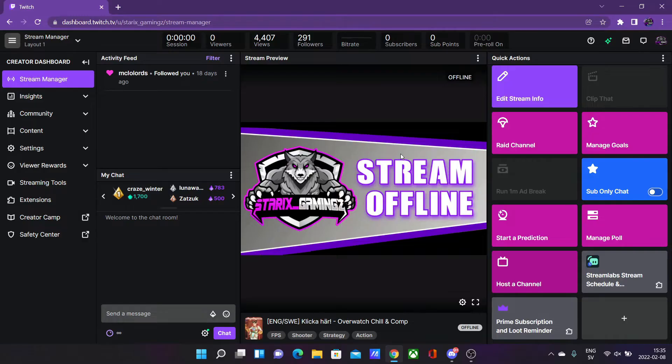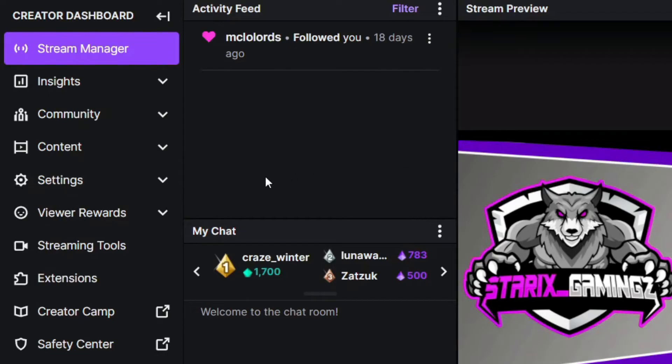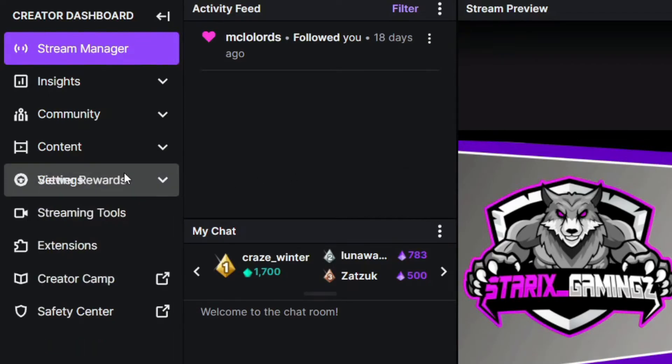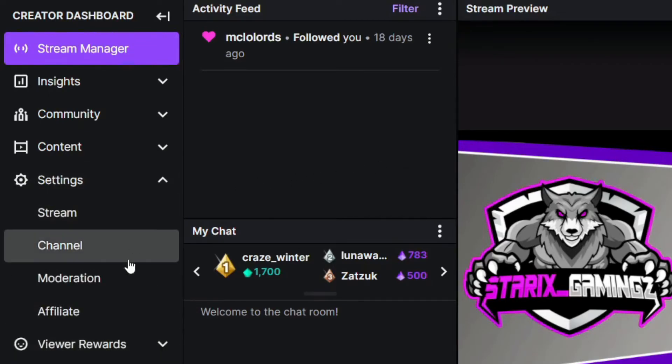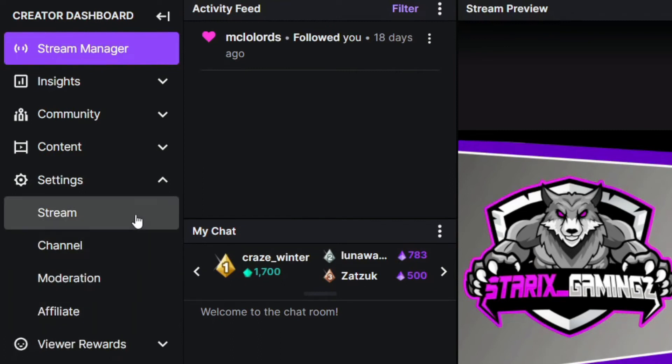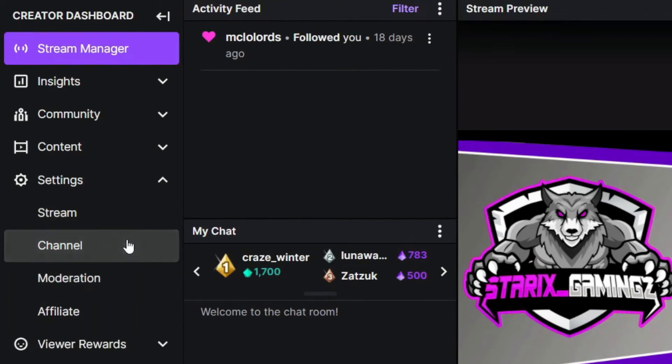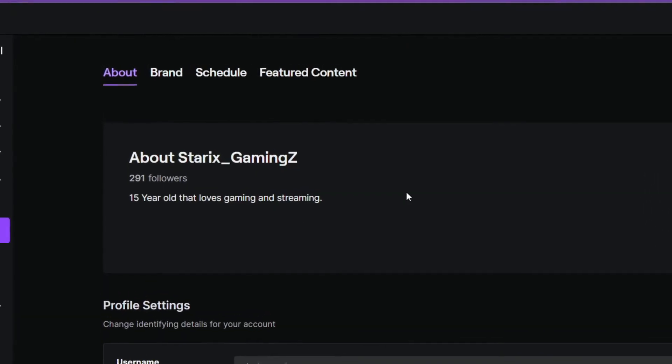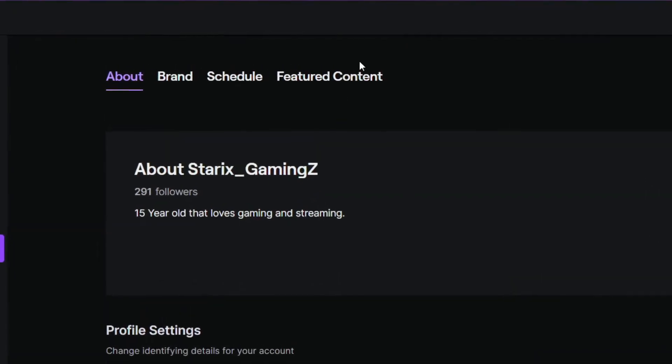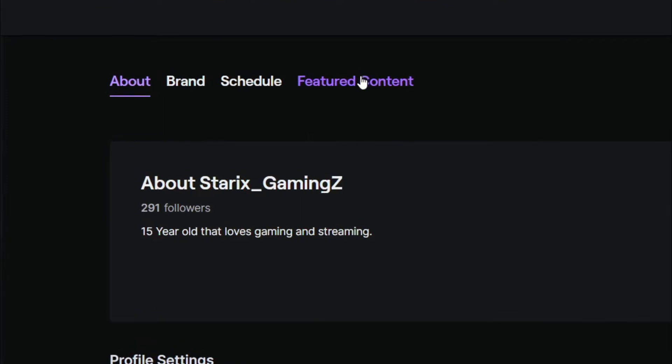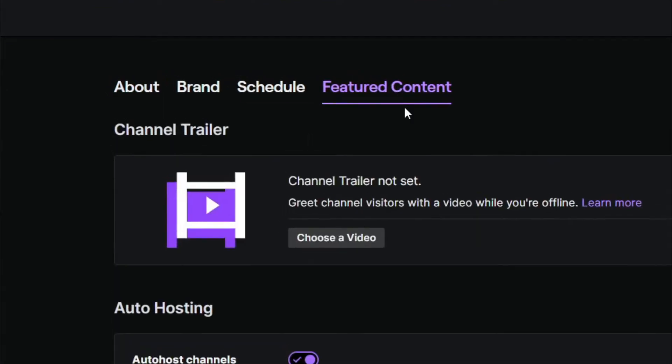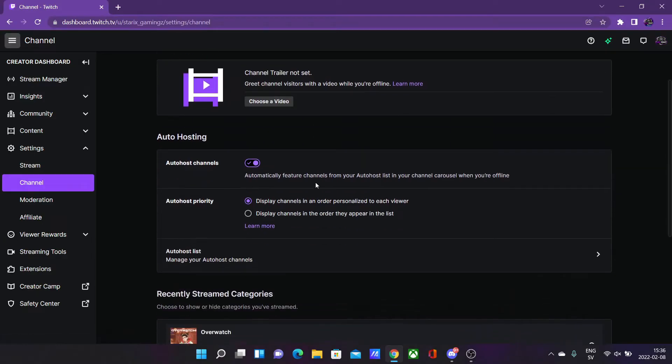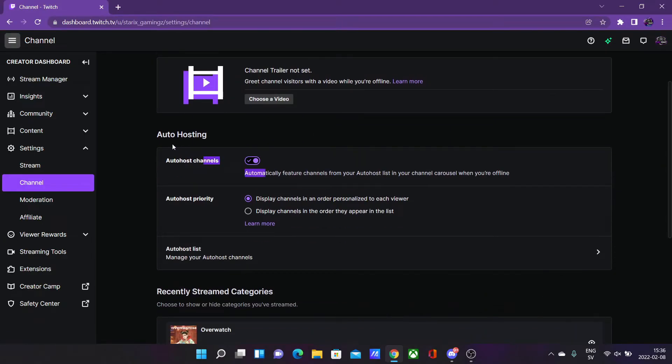But if you want to host channels without you needing to do it manually - auto hosting basically - you want to look at the settings section over here. This will drop down this page, and then click channel, and then you want to go to the featured content tab. Here you should see auto hosting. You want to enable this auto host channels.